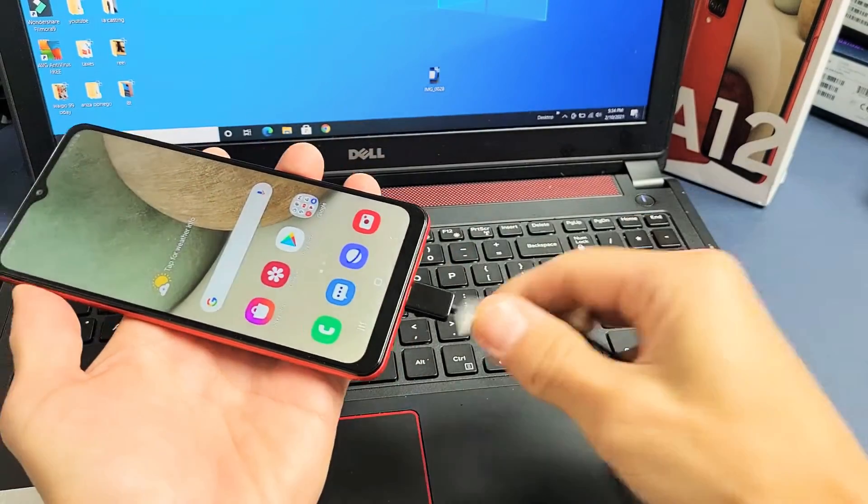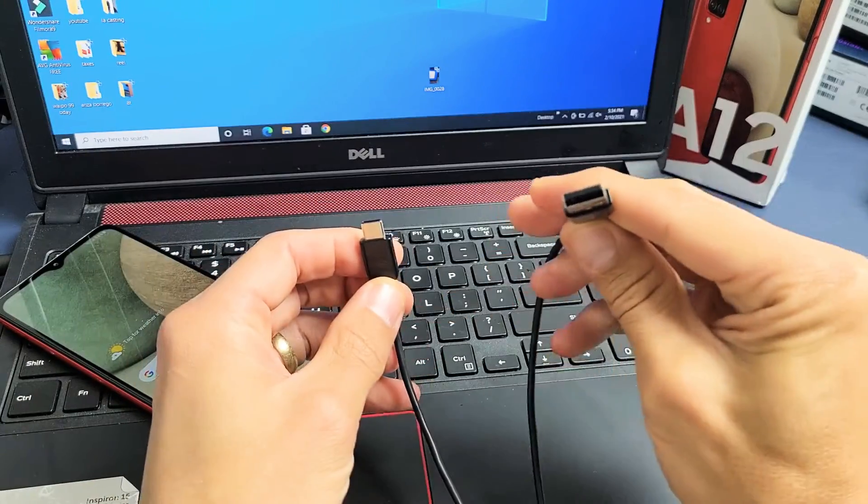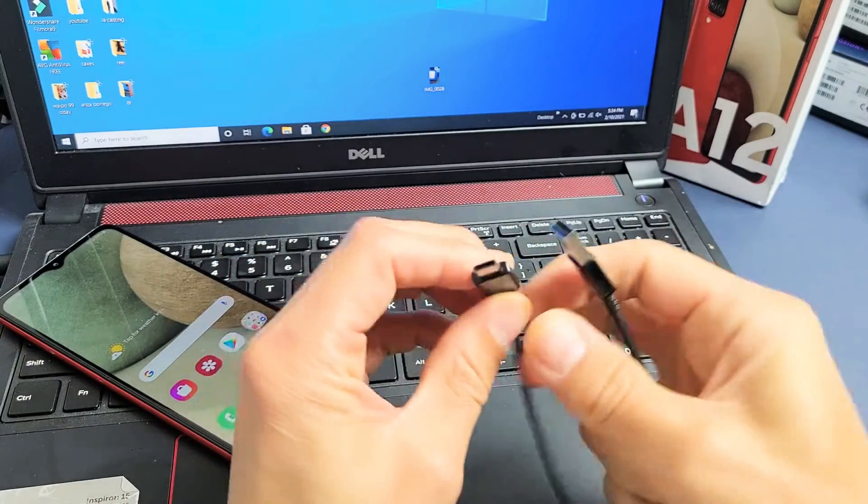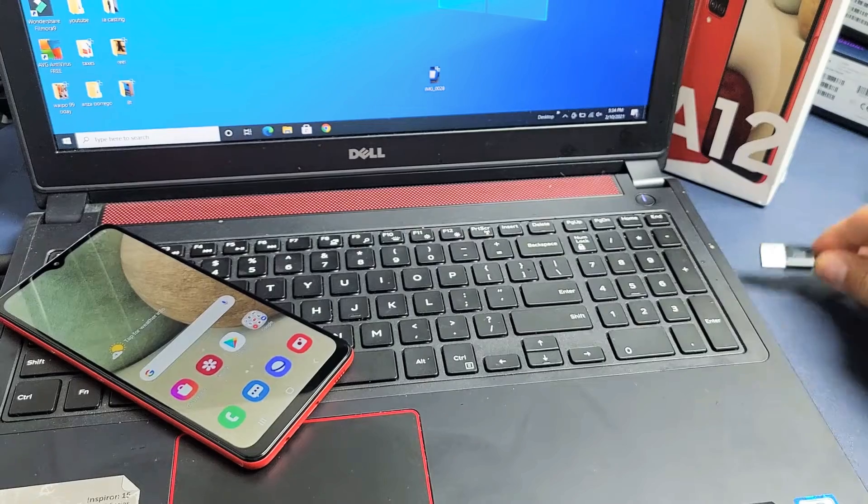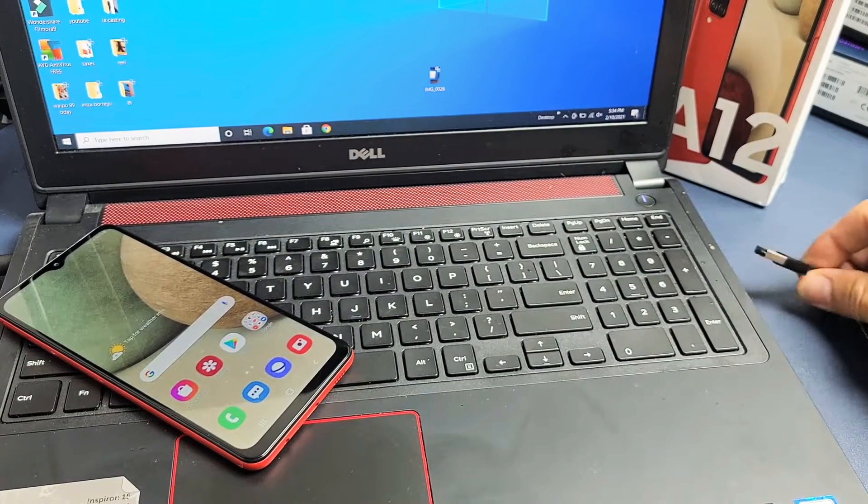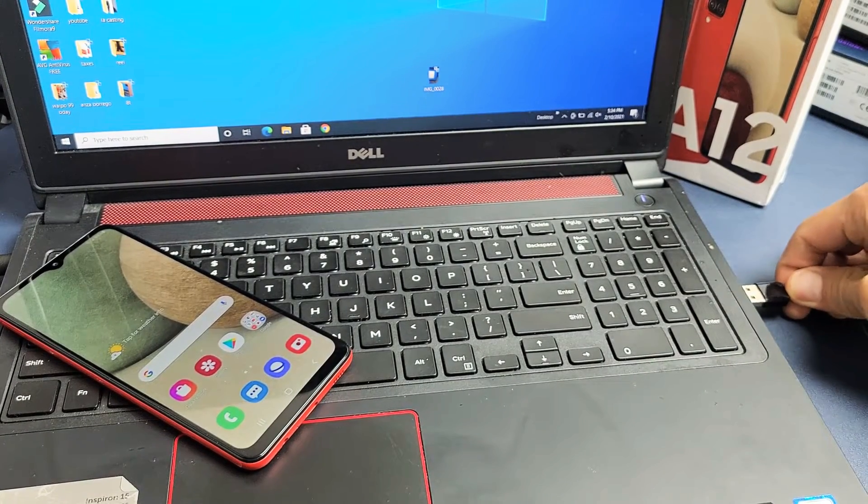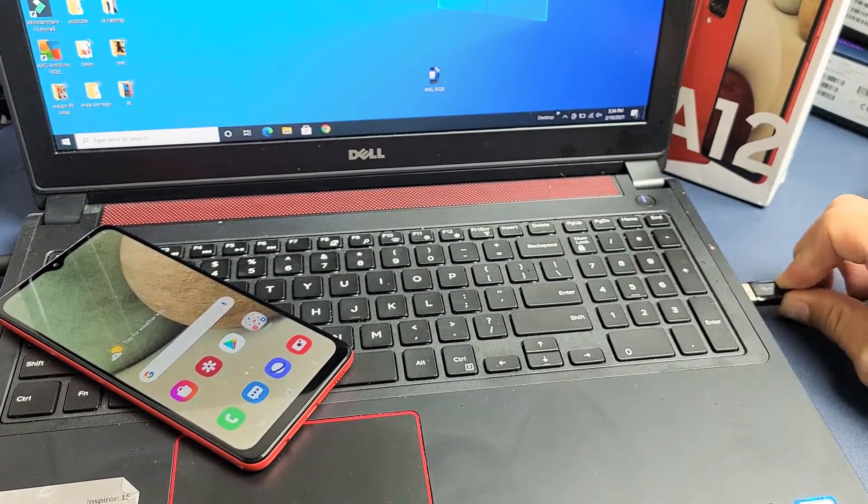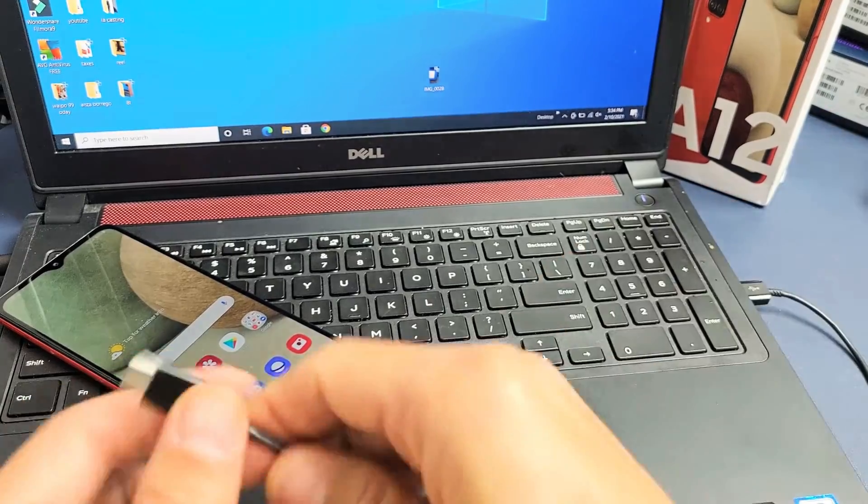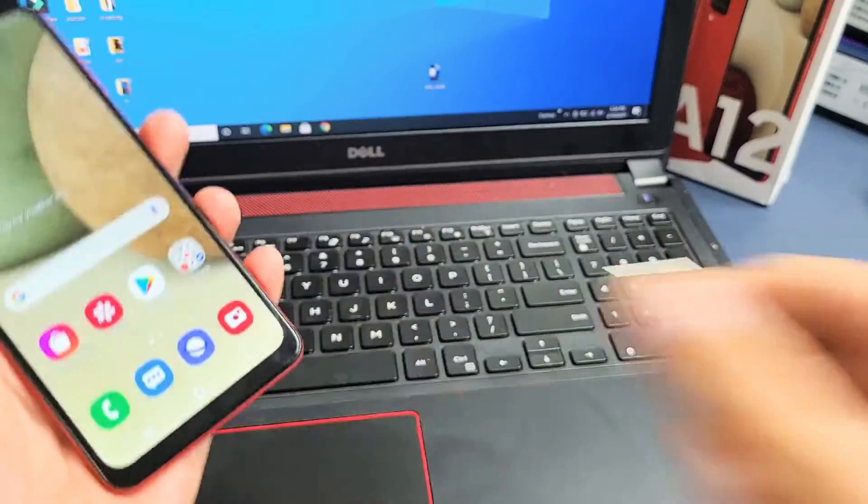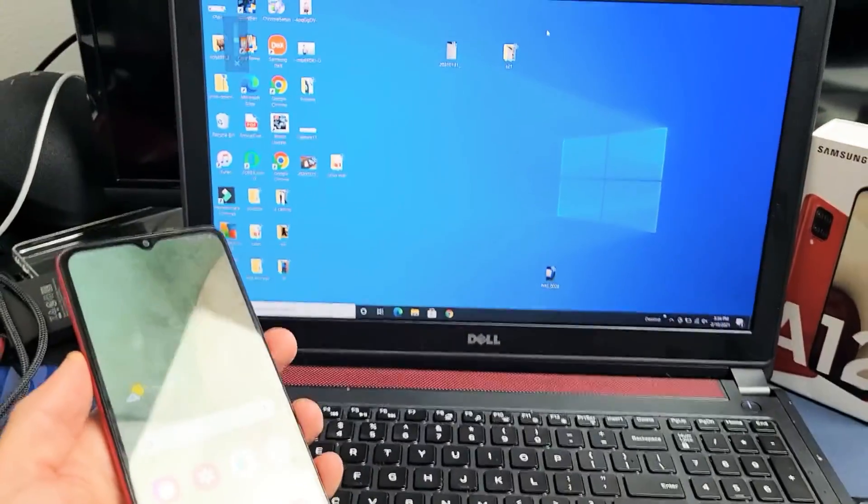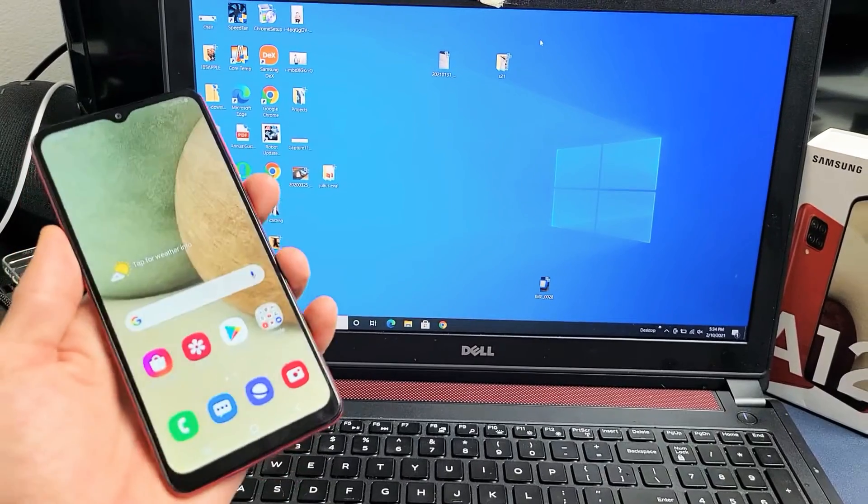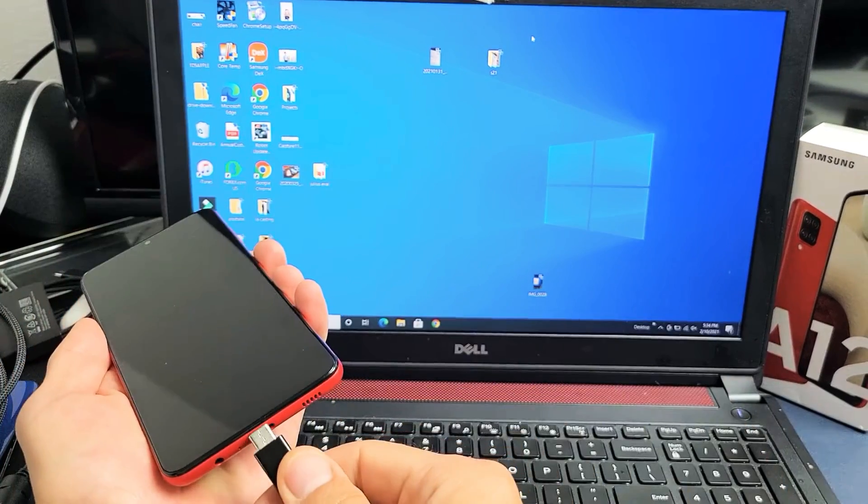First thing is grab your charging cable. You should have a USB-A to USB-C. We're going to pop the USB-A into the USB port on the Windows laptop here. And then grab the A12 and plug this in.